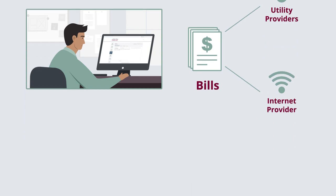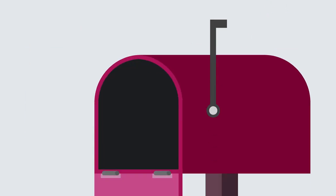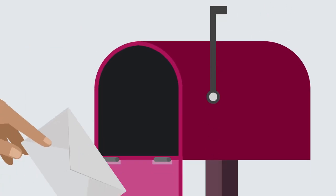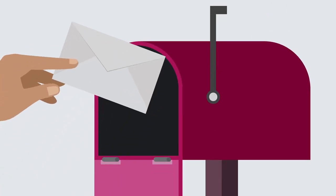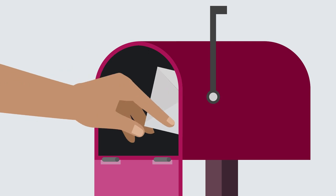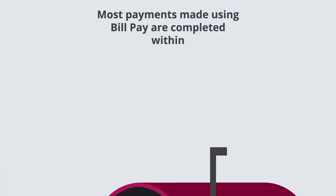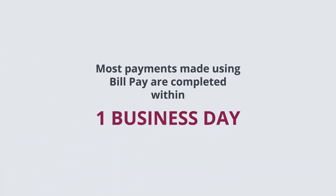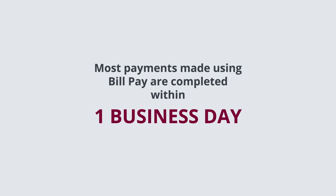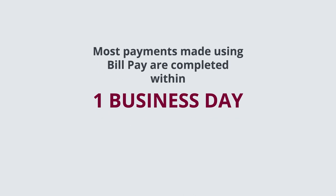Most payments are made electronically. For companies that do not accept electronic payments, we'll send a paper check via U.S. mail. Most payments made using BillPay are complete within one business day.